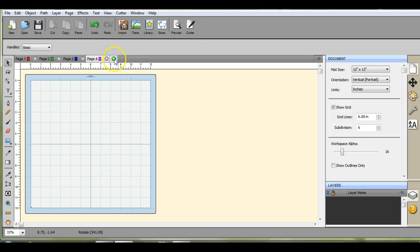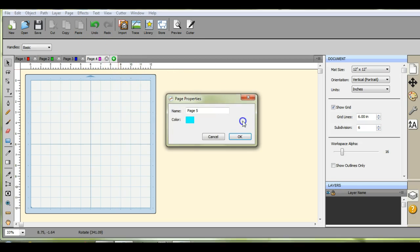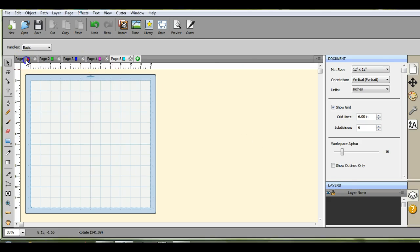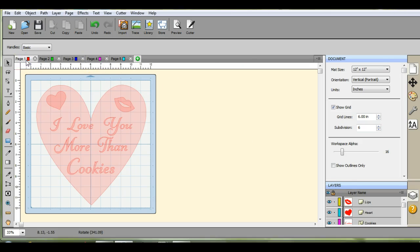You're gonna make up some more pages and it doesn't matter how many you make up. Let's come back here to page one.